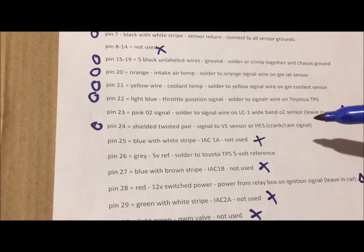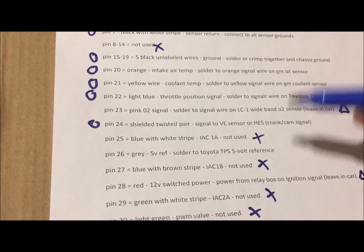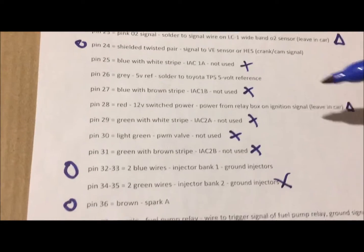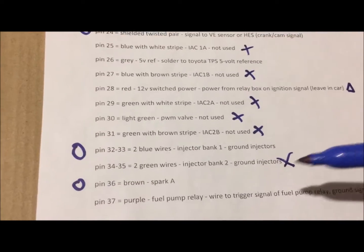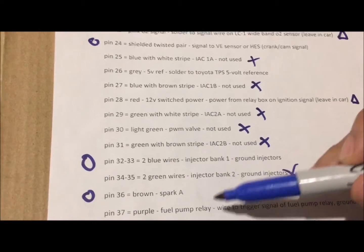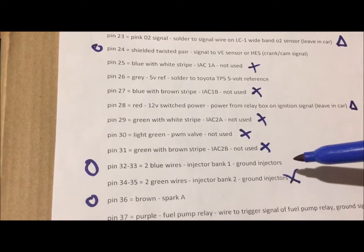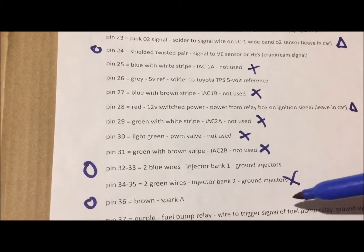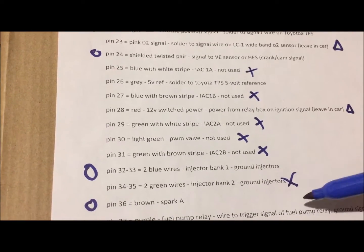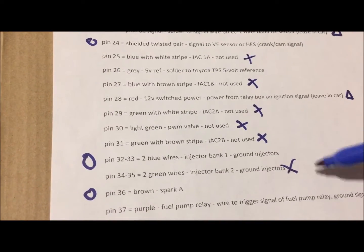Megasquirt gets a signal from this telling where the engine is at, and it controls the spark through this pin by grounding it, or the injectors through this pin. Those are the two important outputs that it controls.